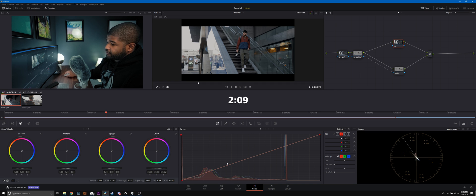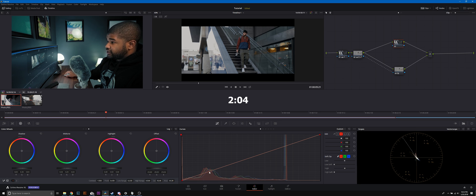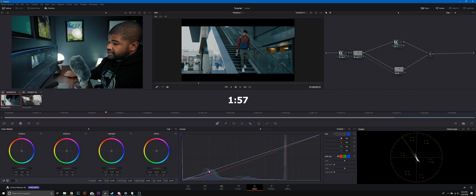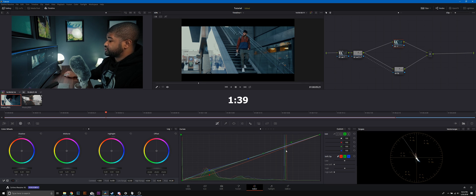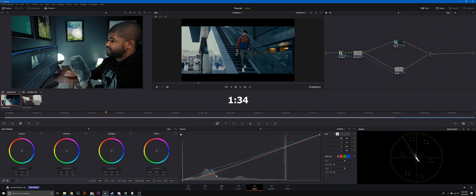Now we're gonna get into the color grade. Using the curves we're gonna do the teal and orange method. Start with the red curve and drop it down in the shadows area. Then use the blue curve and bump up the blues in just the shadows, and take it out of the highlights. Then for green, bump up the green in the highlights and take it out of the shadows and mid tones. That right there is the basics to a teal and orange color grade using curves. You can even play around with the exposure, but we'll leave it for now.